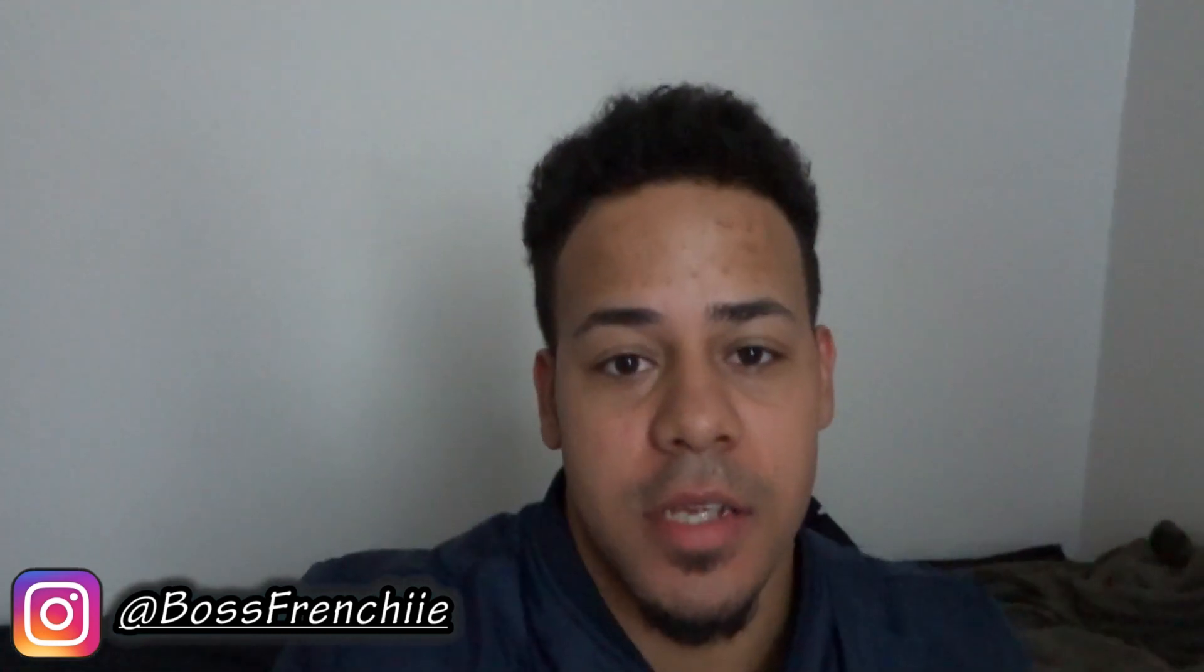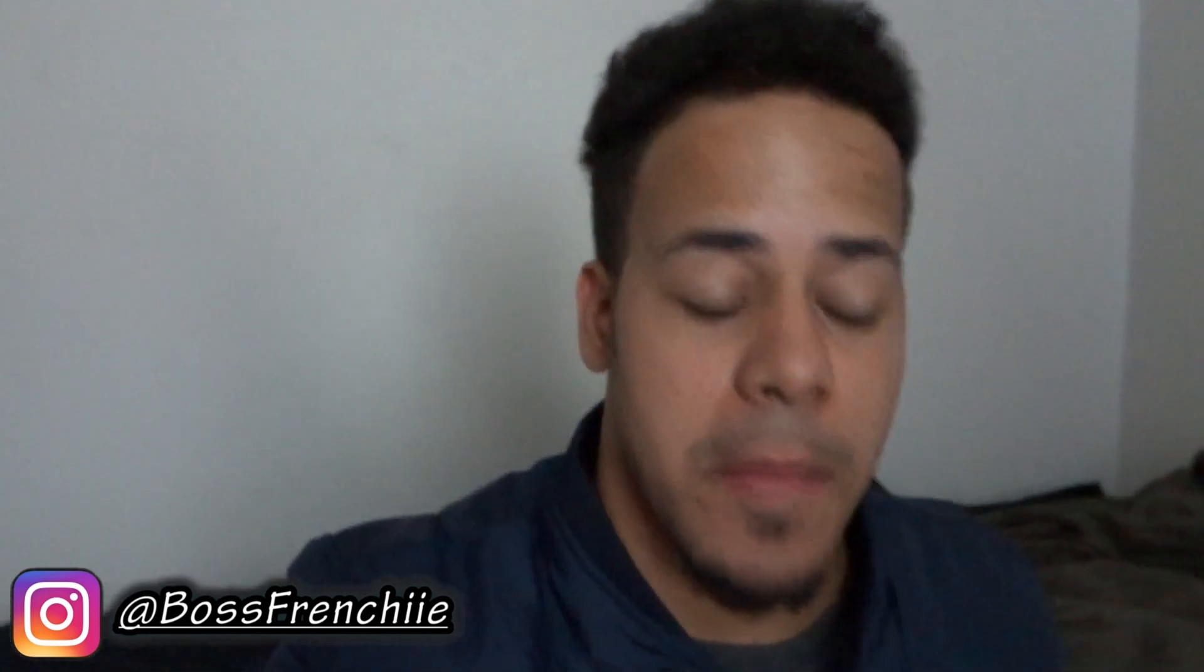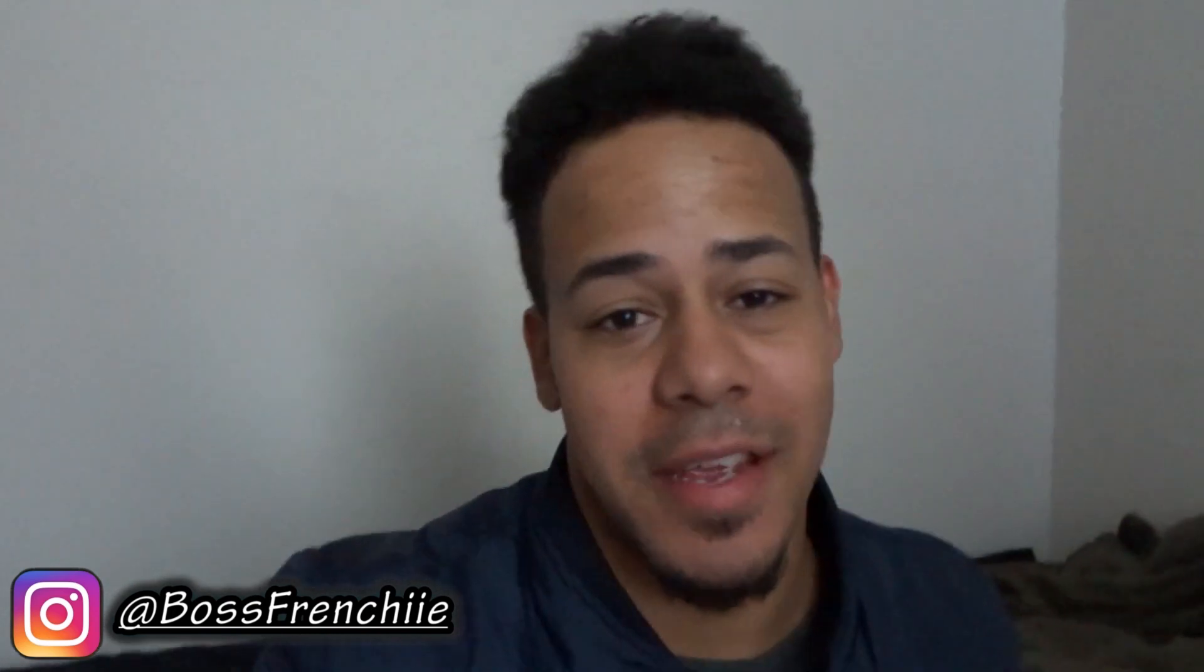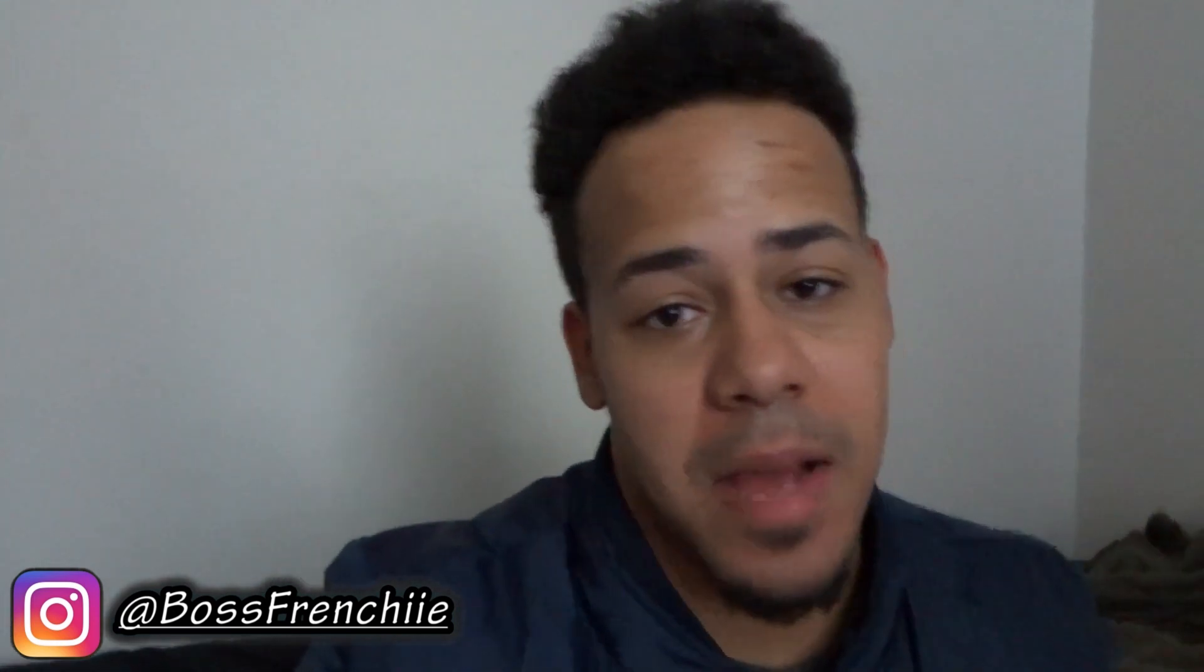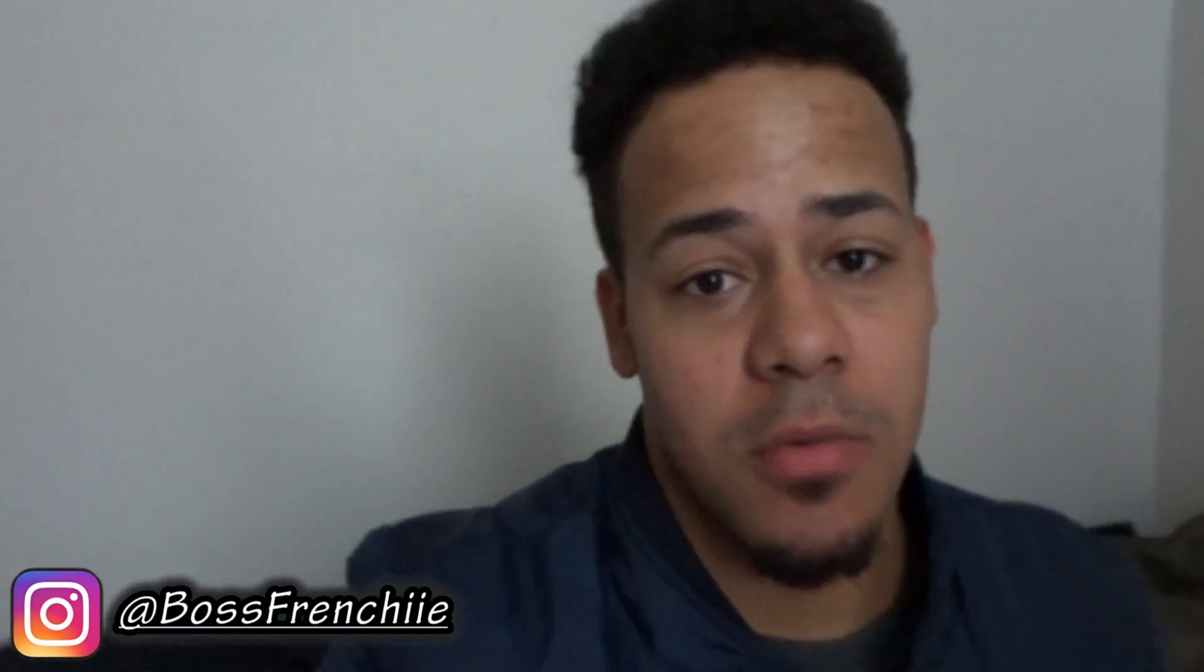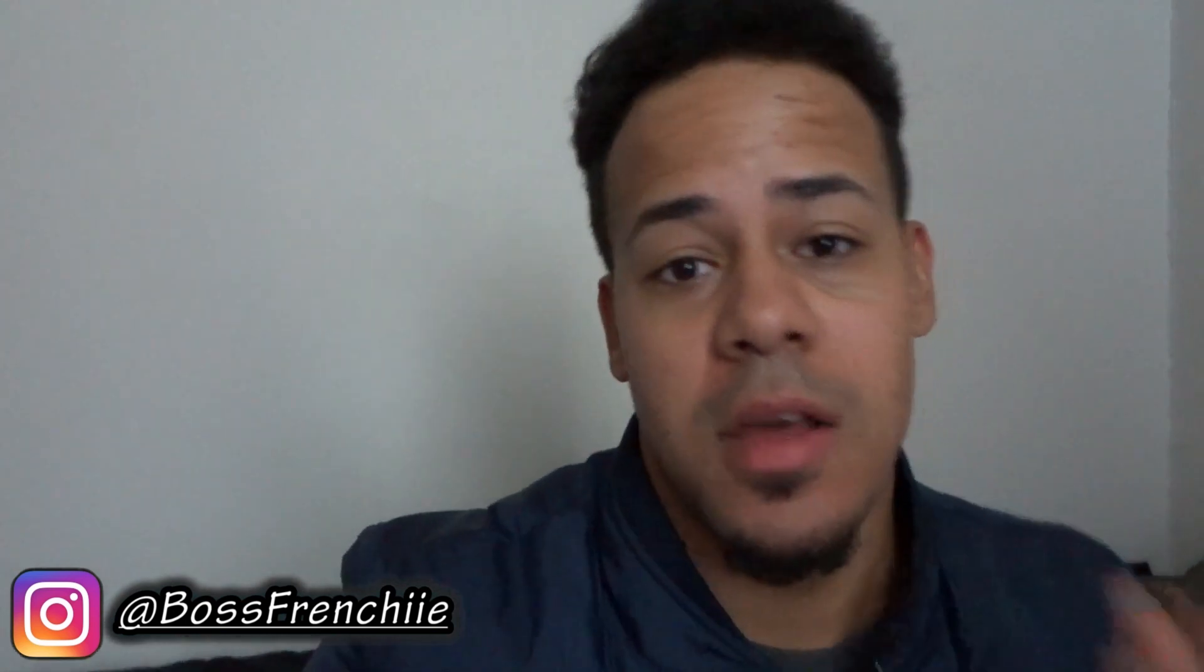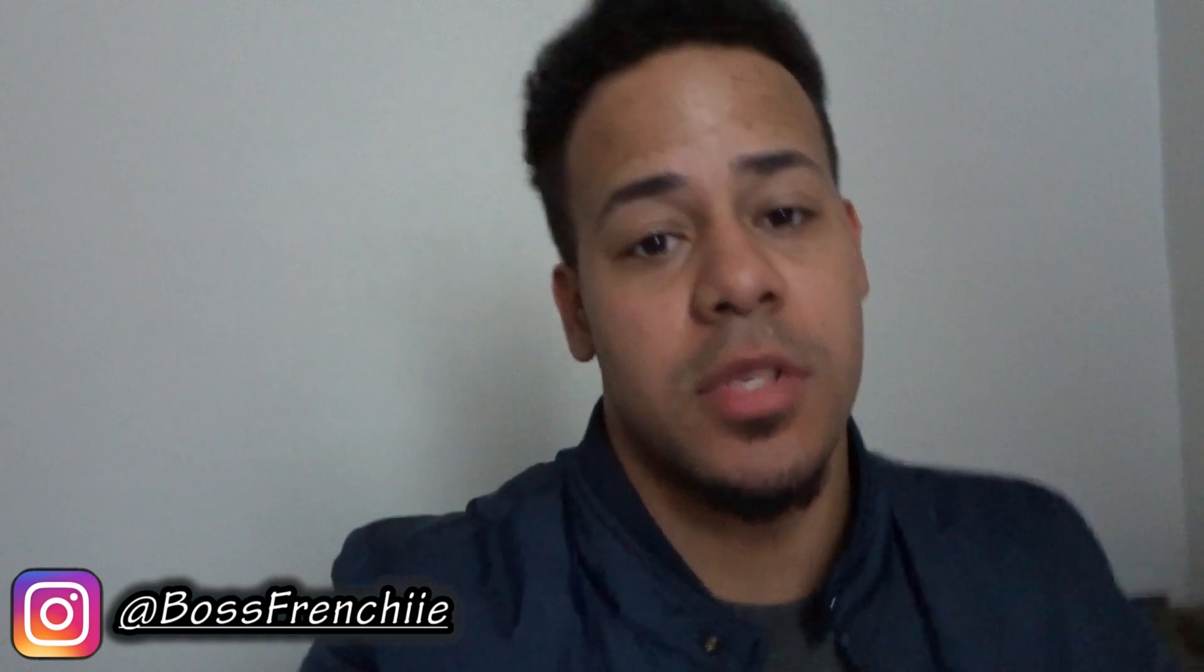Yo what up everybody, it's your boy French and welcome back to my channel. If you guys are new here, make sure you subscribe to the channel and turn on post notifications. Today I'll be teaching you guys how to reset your iPhone that has a passcode lock, is disabled, or anything is wrong with it and you need to get into your phone and you don't have the passcode.